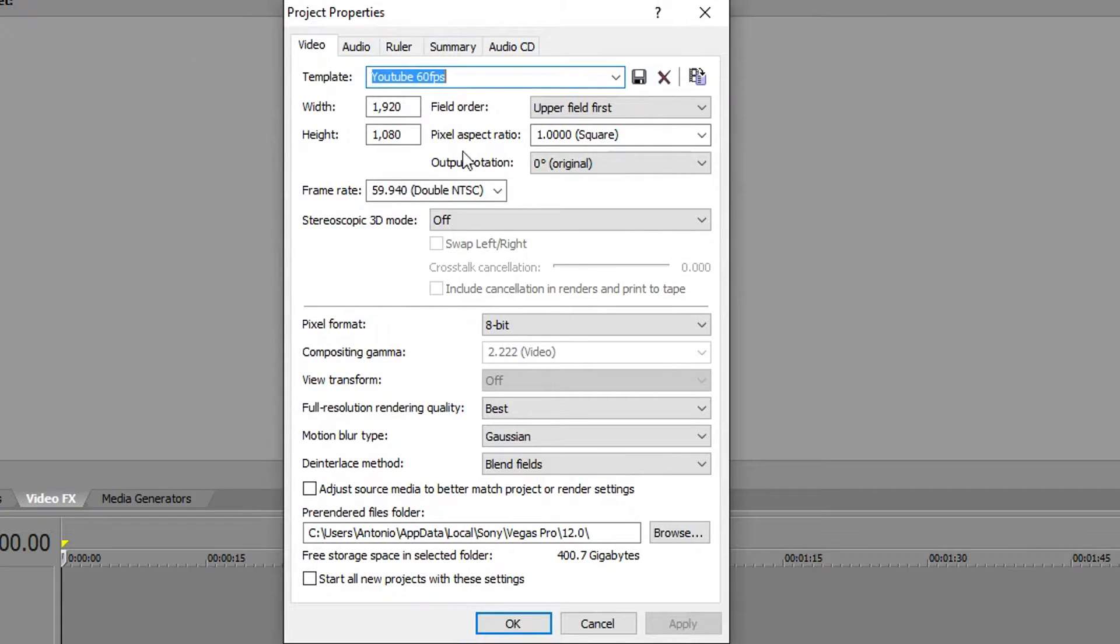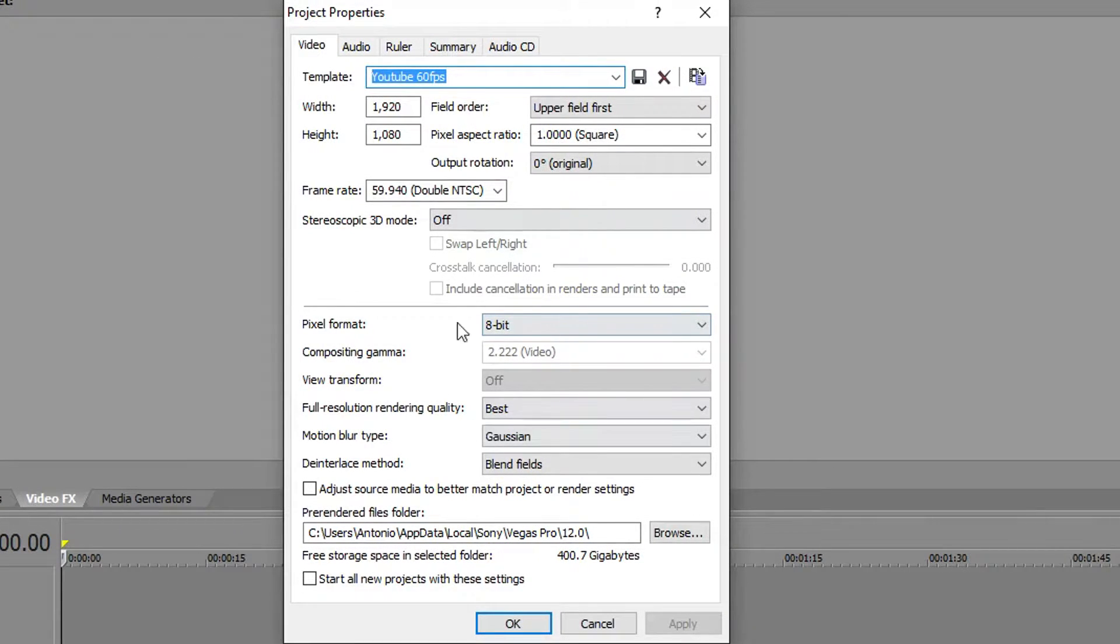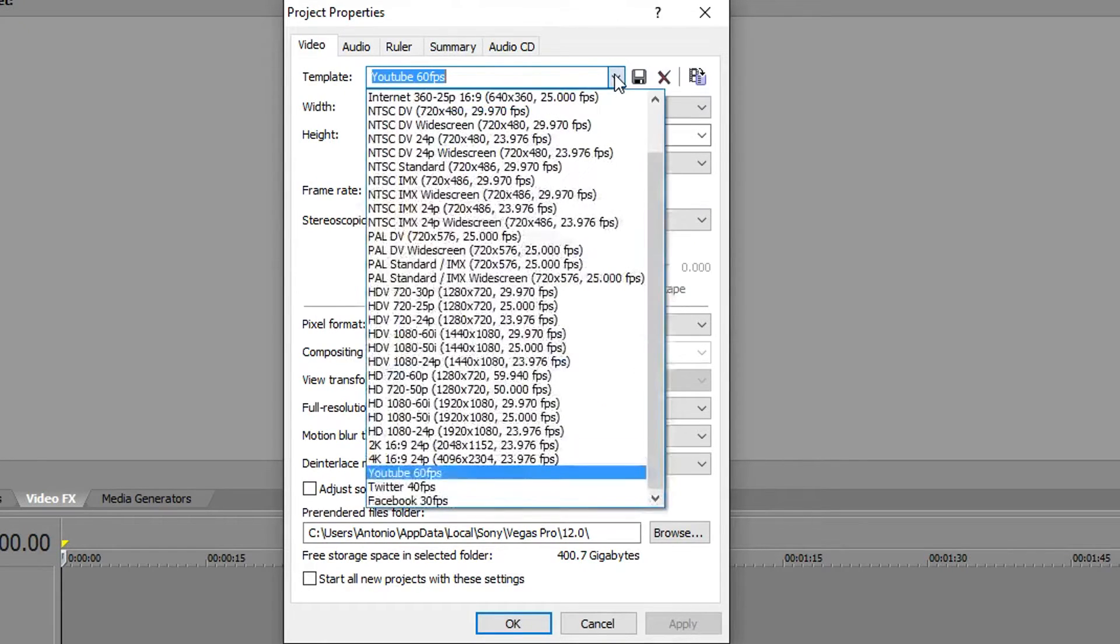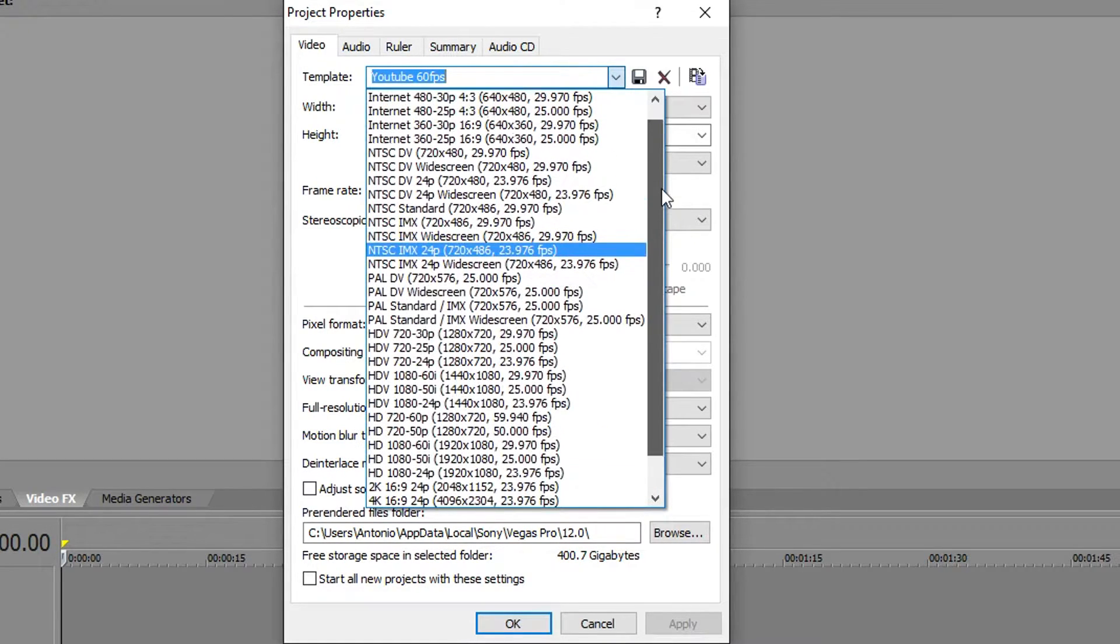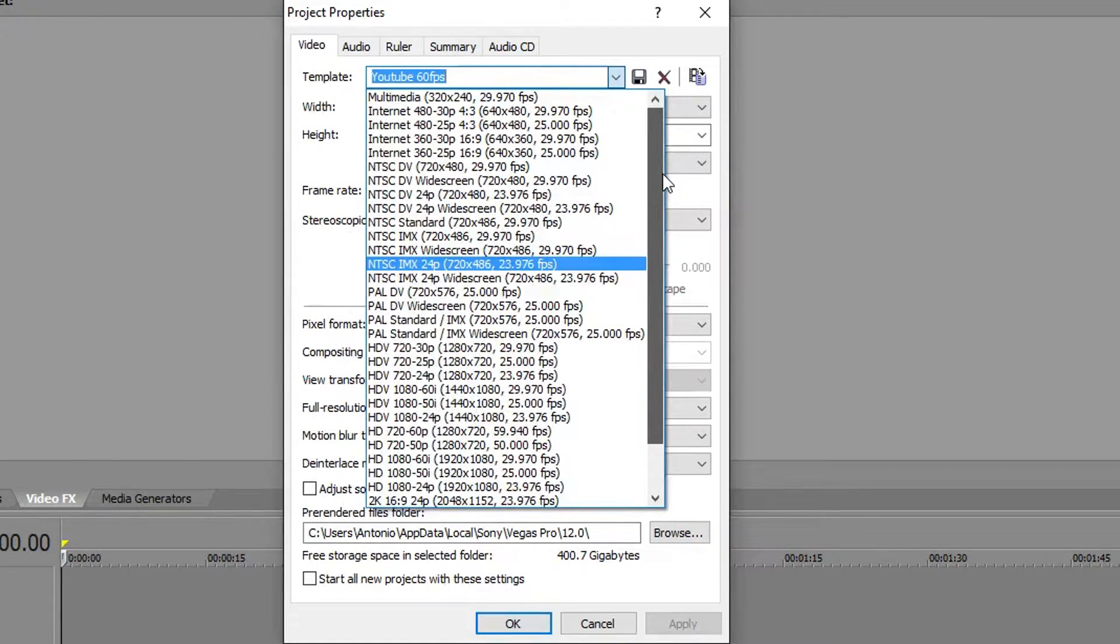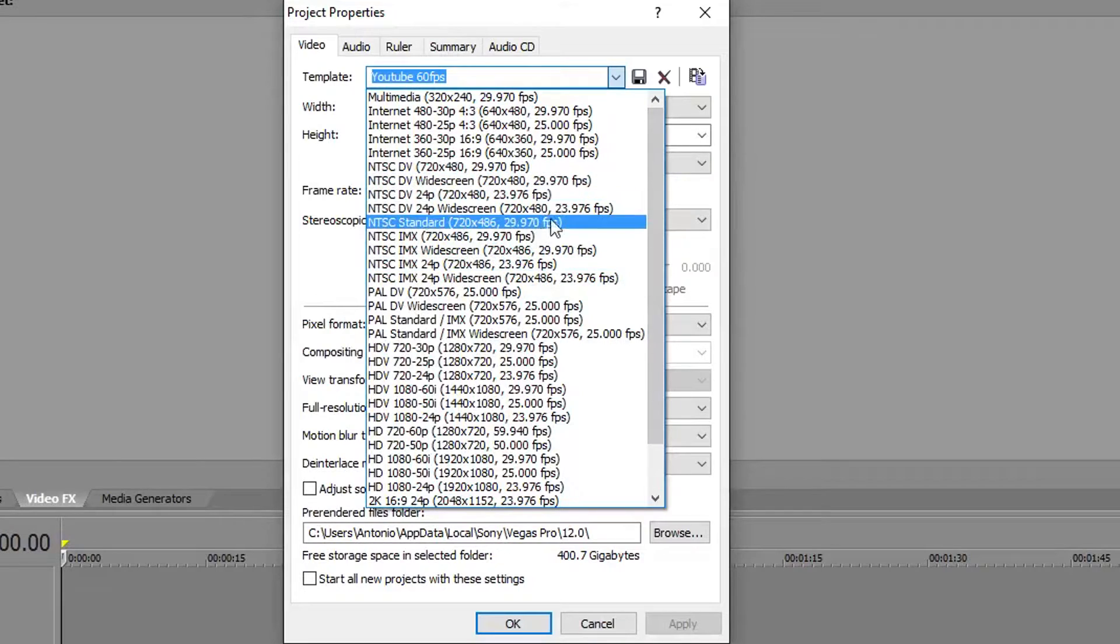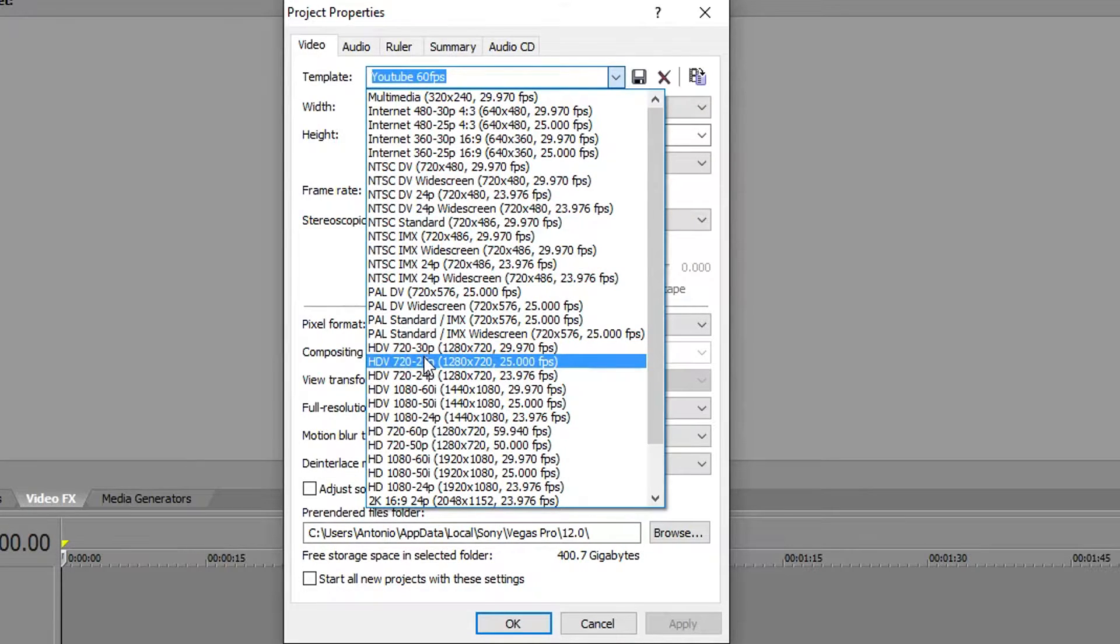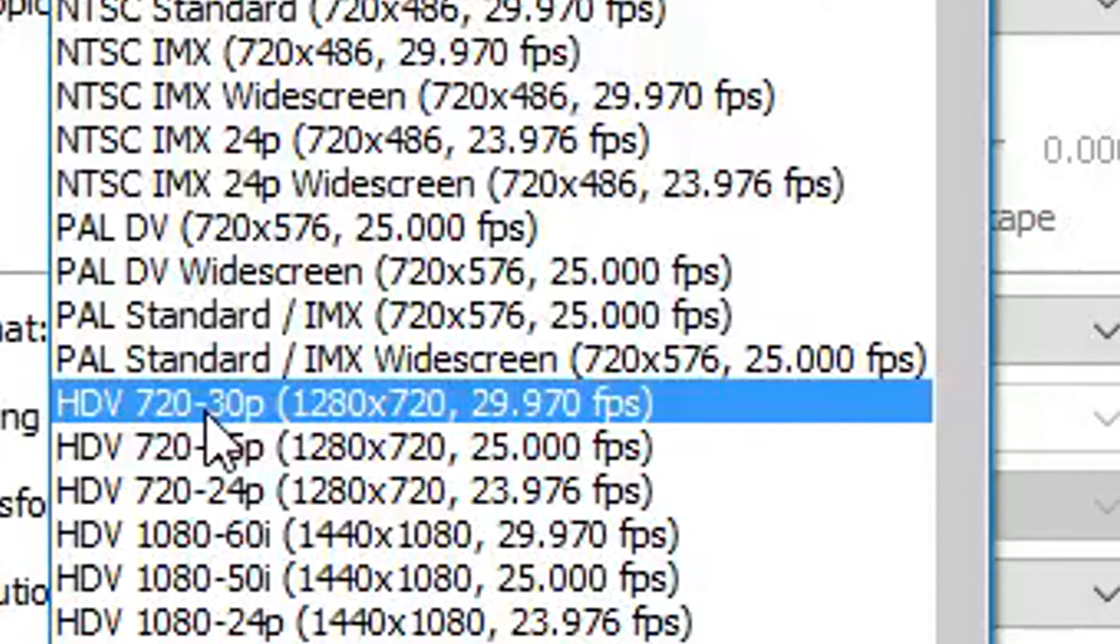Once your properties open up, this should be the panel you're looking at. Now, the settings and properties you see here are what I use to render my videos at 60 frames per second for YouTube. That's not what we're gonna be looking at. You're gonna want to go ahead and hit the drop down menu, scroll up, and go to HDV 720-30p.